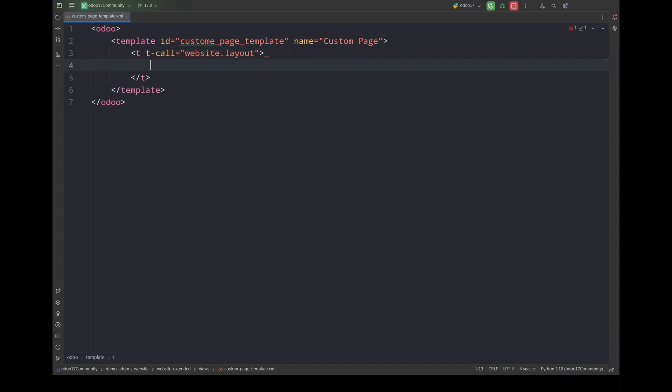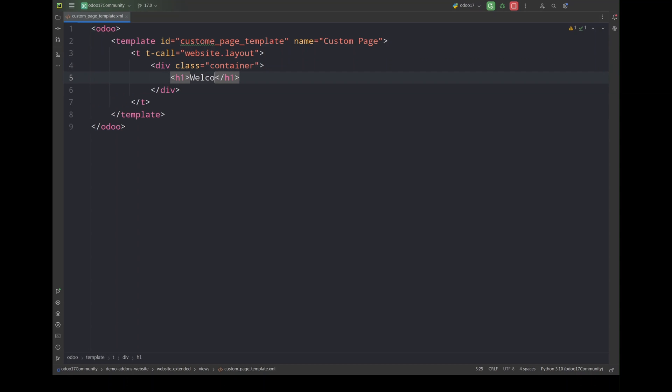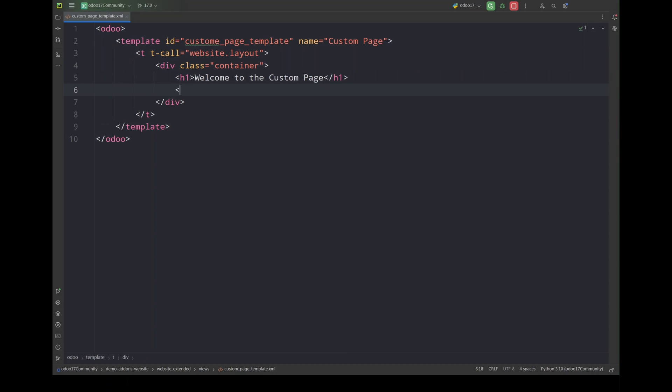For that I'm going to call website.layout so it will have all the basic website styling. And I'm going to add the text welcome to the custom page and we'll have a button which we'll use for redirection.